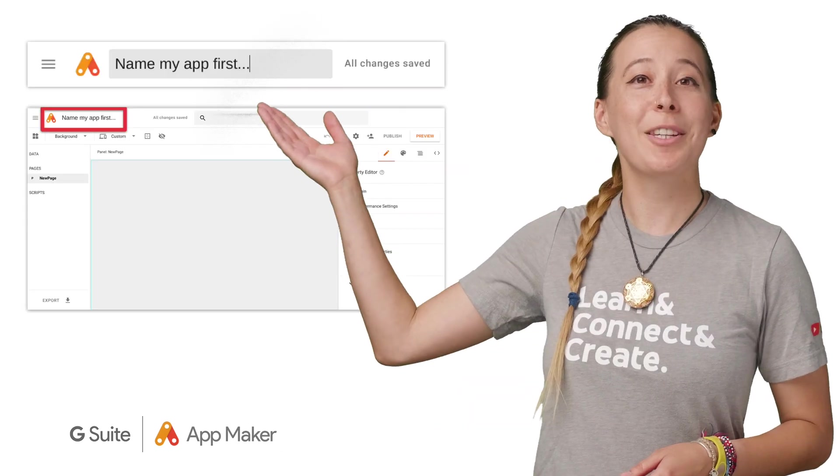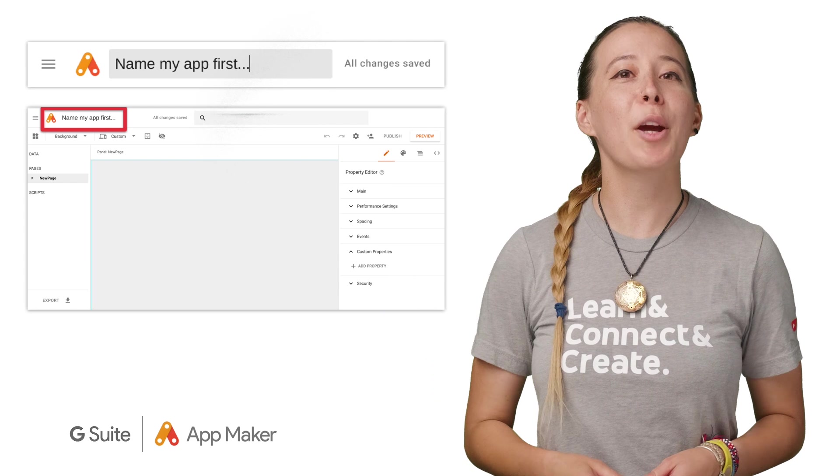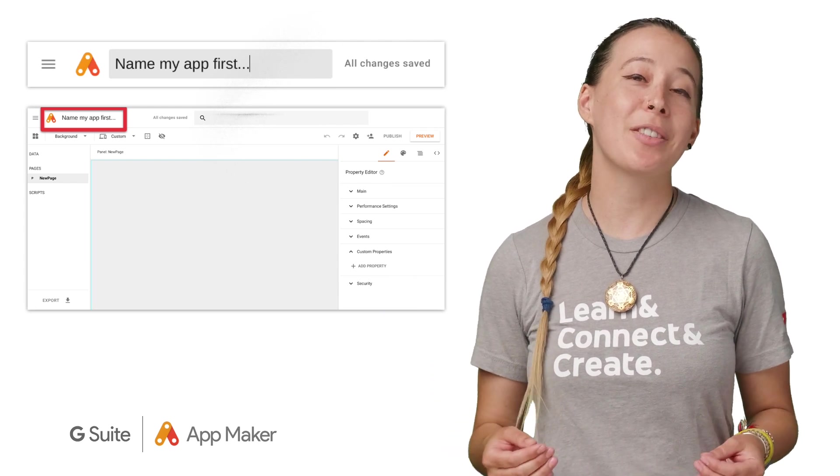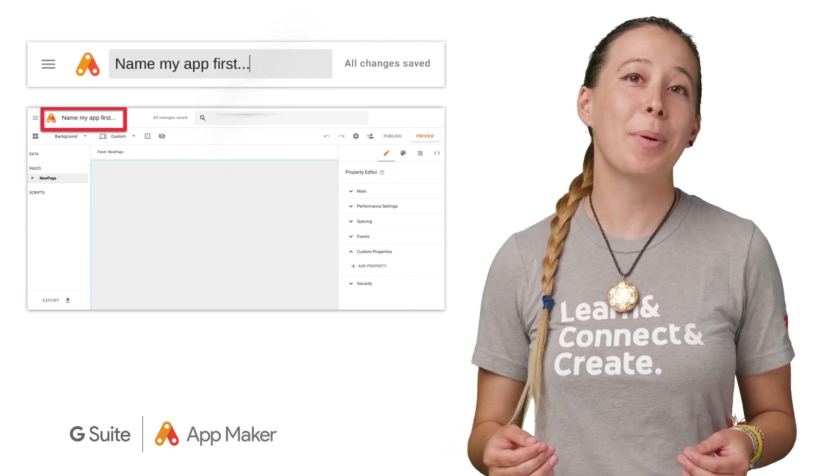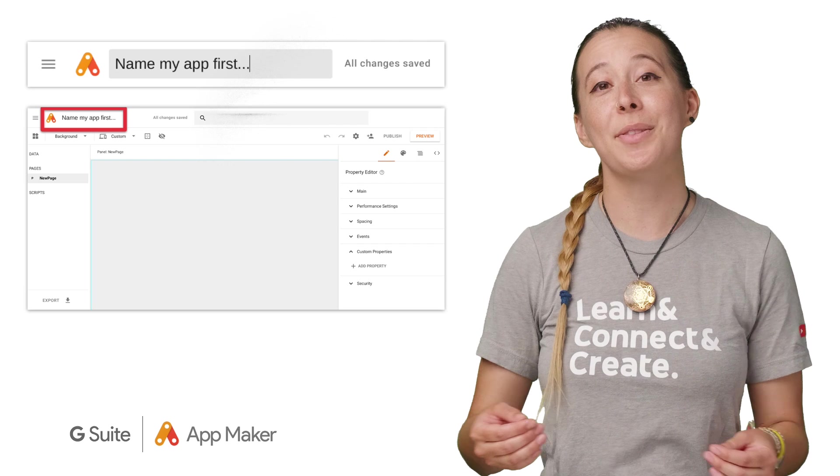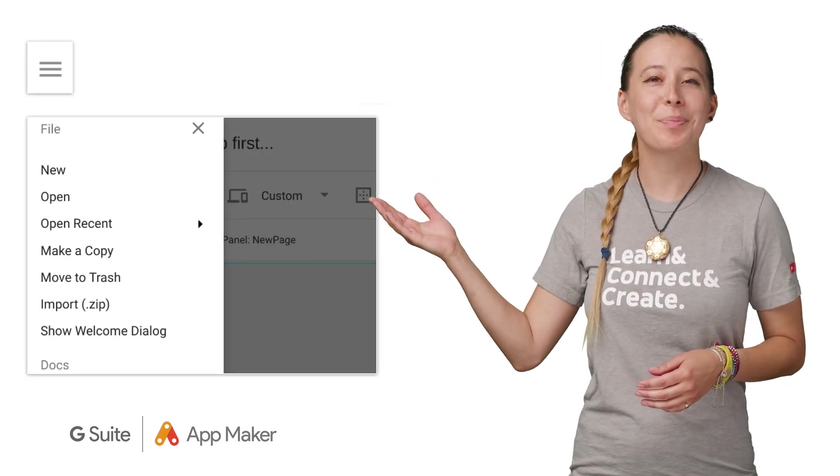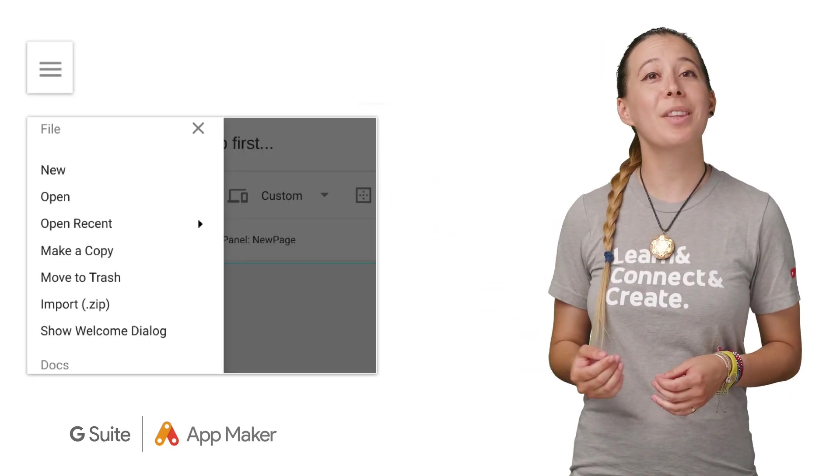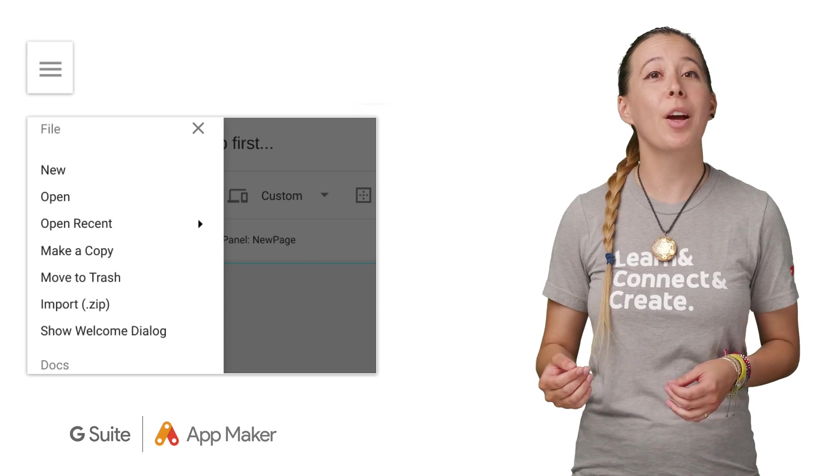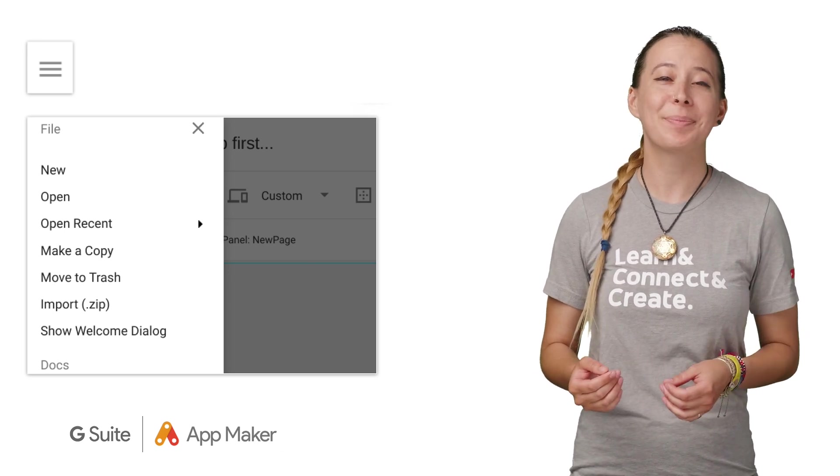Let's start from the top left. First, you give your app a name by entering it into the text box above, and all changes are autosaved. The three-lined hamburger menu allows you to do things like open or create a project, as well as delete your project.